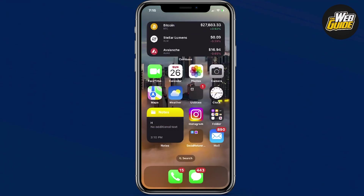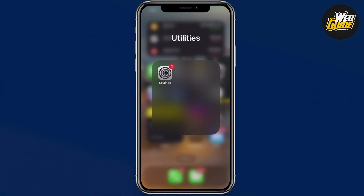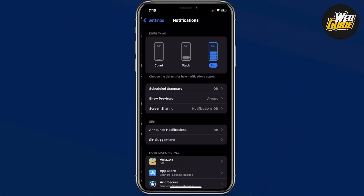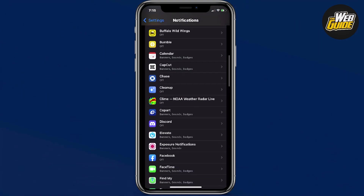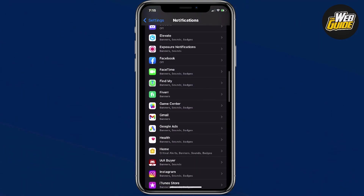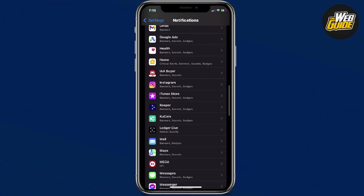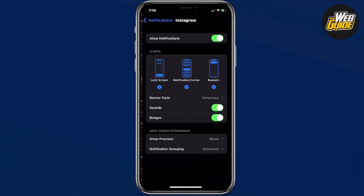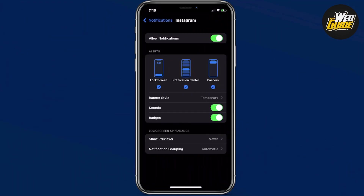First off, you're going to want to go ahead and click on the settings here and head over to your settings. Then head over to the notifications page. Once you do that, make your way down towards the notification section and head over to the app Instagram. Go ahead and click Instagram — you can see that we now have the Instagram notification tab here.